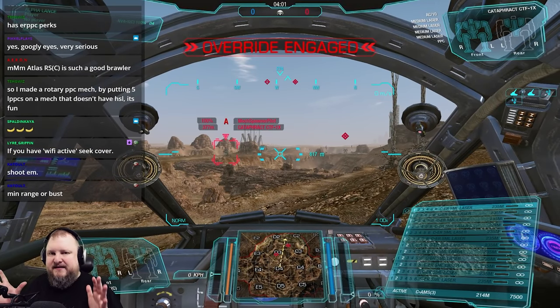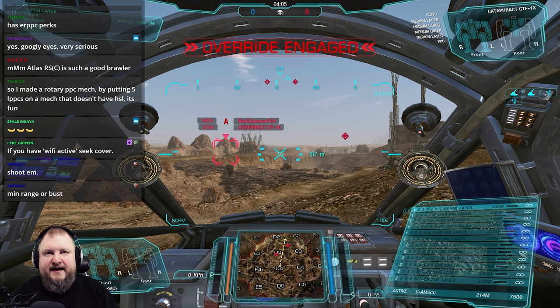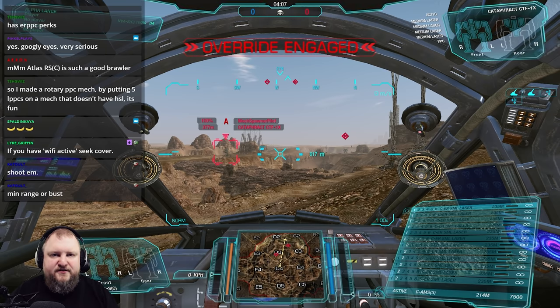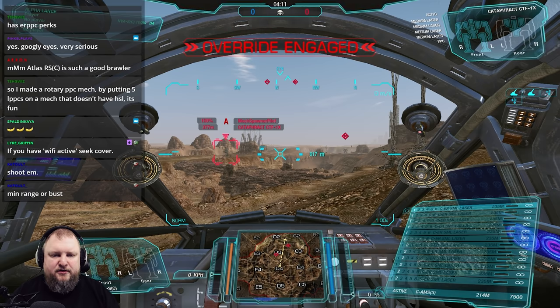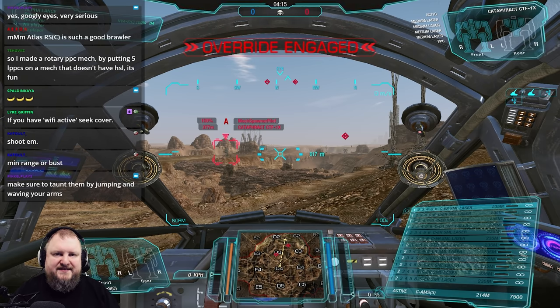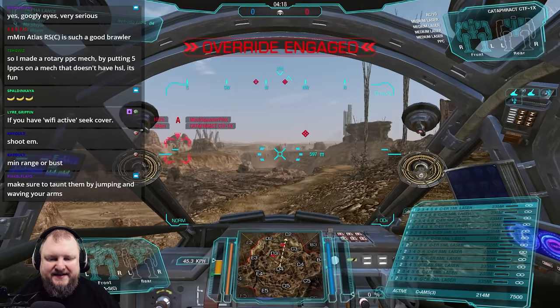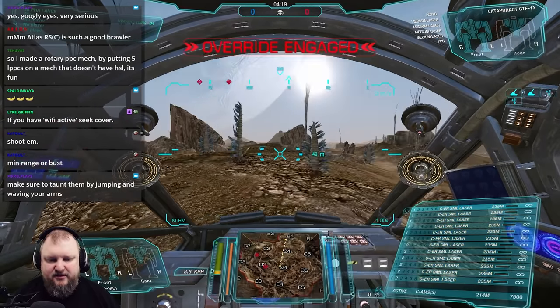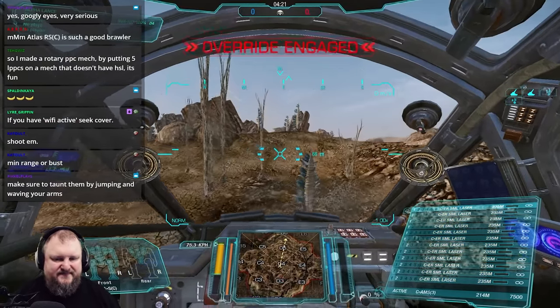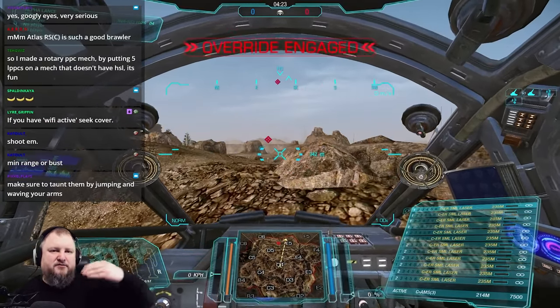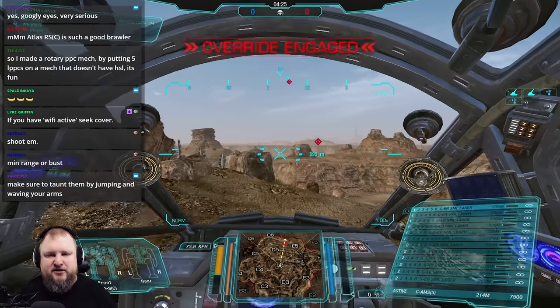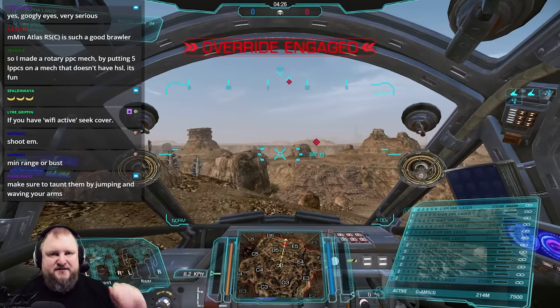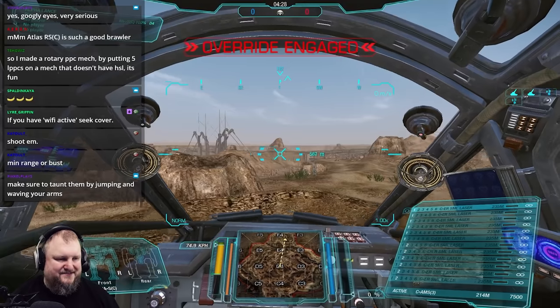Mechs that can really well outrange lurms, for example, are like ER large laser dire whales, dire wave ultraviolet with UAC2s or AC2s, any kind of like long-range ER PPC mech. You can just outrange the lurms and you can shoot them from outside their engagement zone. So keep that in mind as well. Lurms max range is around a thousand meters. I see a lot of times that people try to lurm targets at 1500 meters and their lurms just explode in midair, right? So don't fall into that trap.